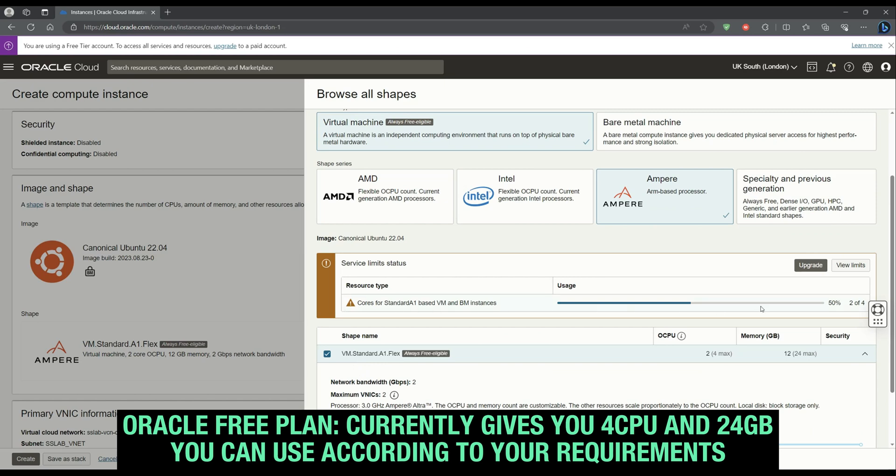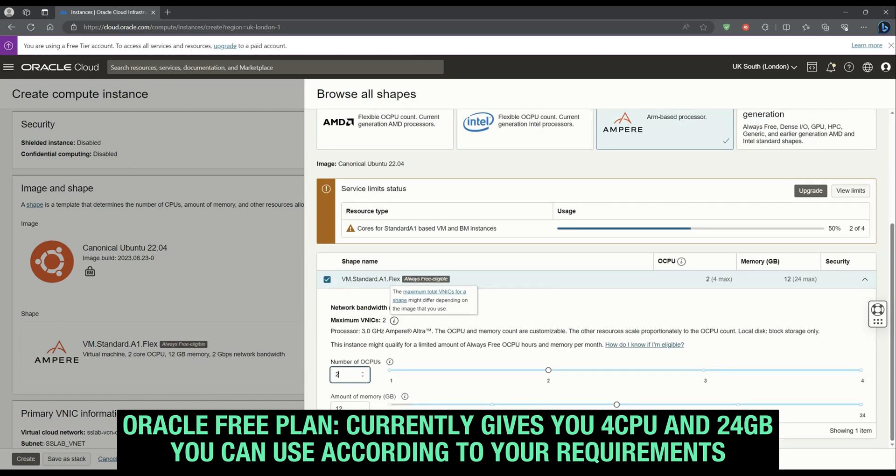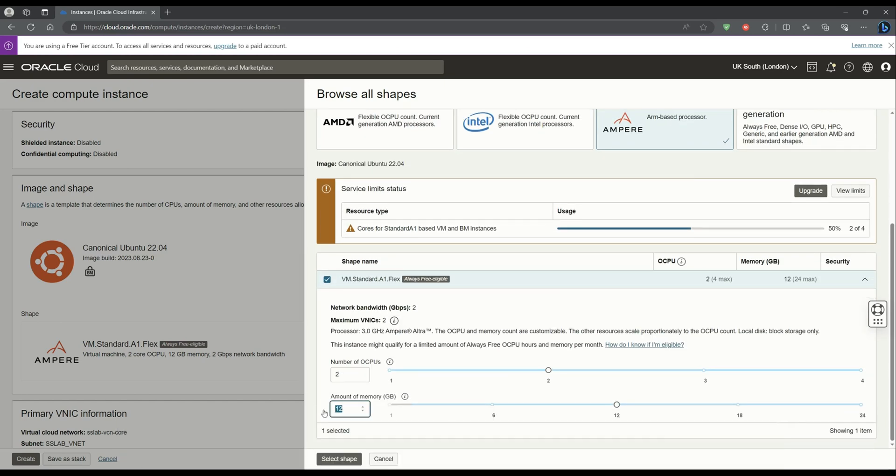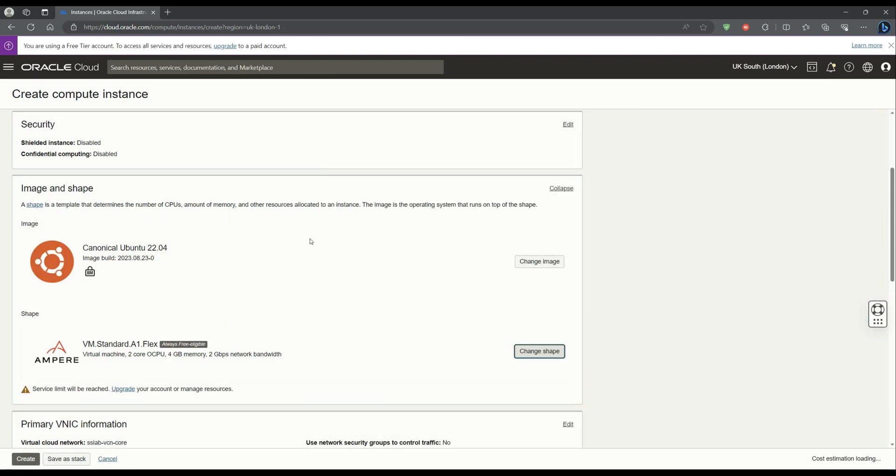On the shape, we're gonna select the A1 Flex because that's within the free tier plan. You may choose to use another shape that may come at a cost.